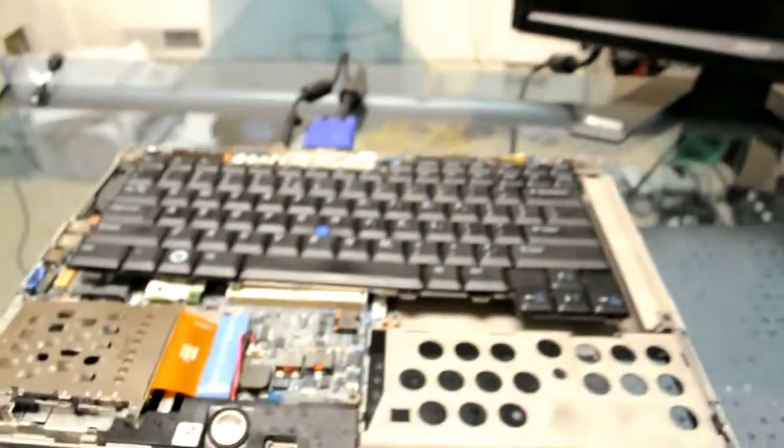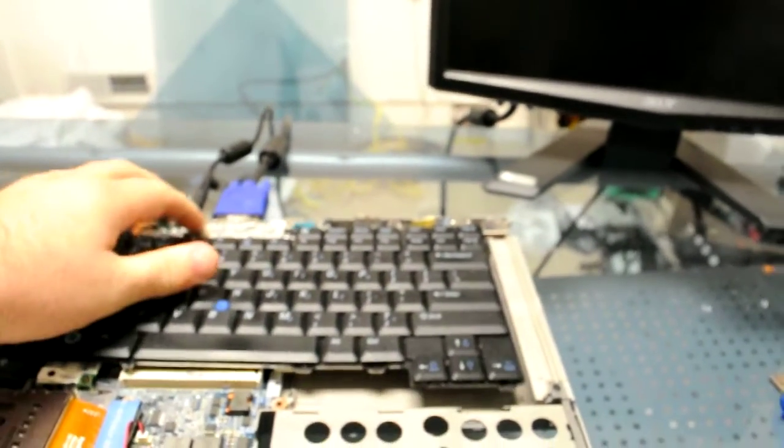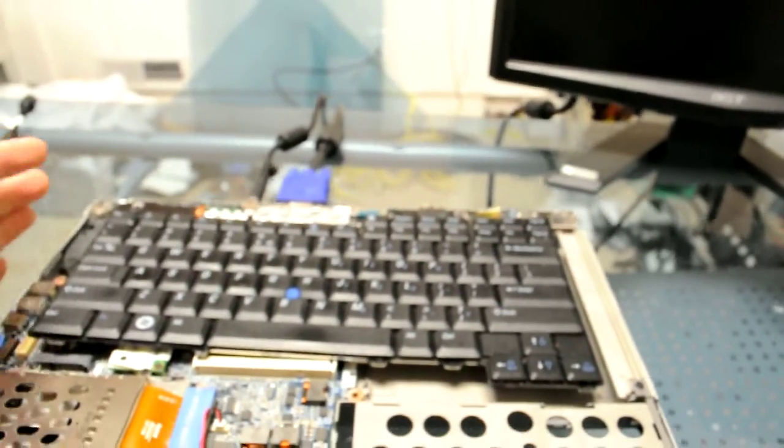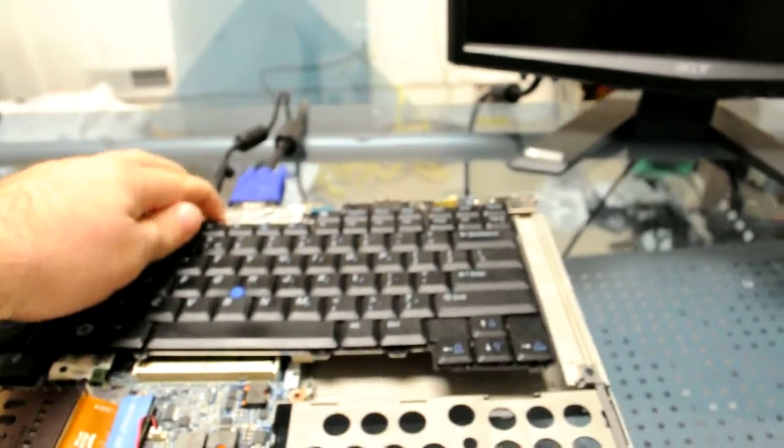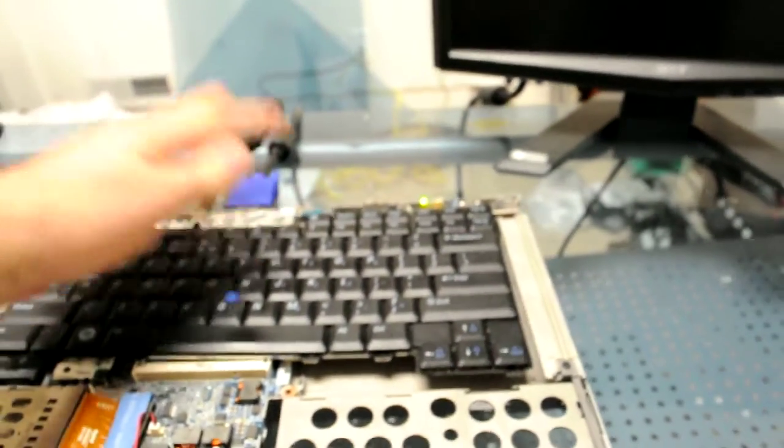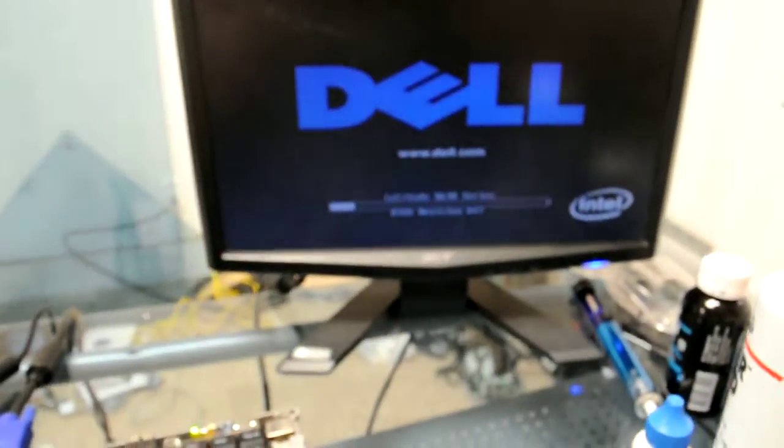We're finished reflowing the laptop, so we're going to turn it on. Pushed the wrong button there. And we're going to see that it starts up.